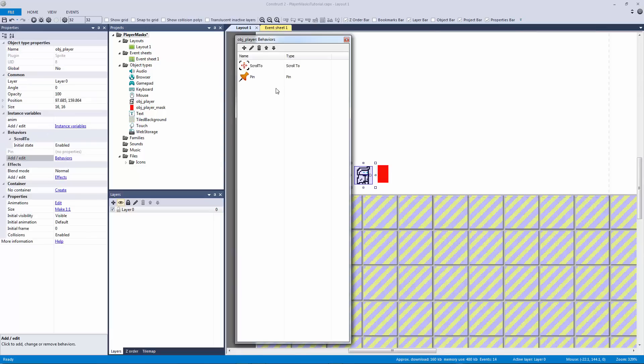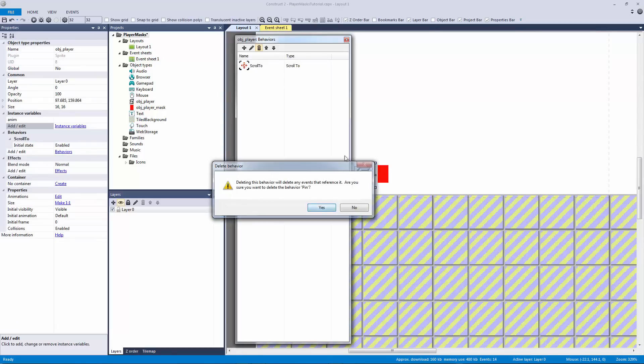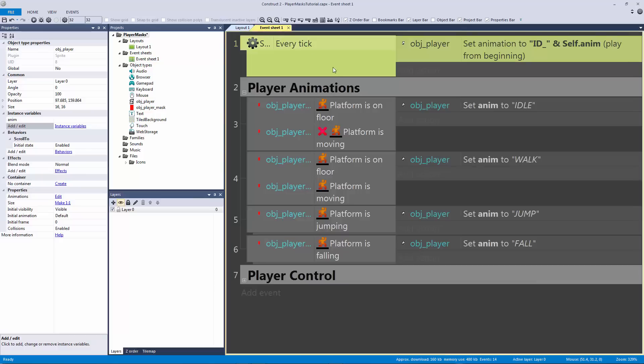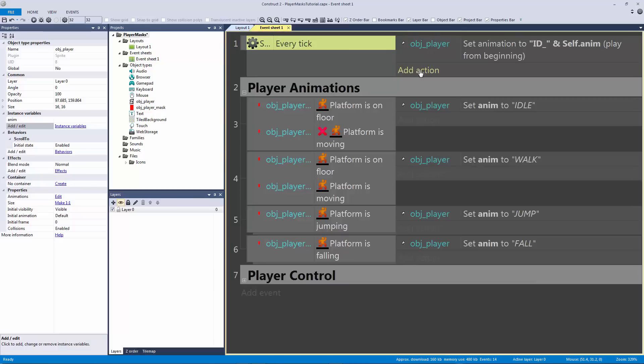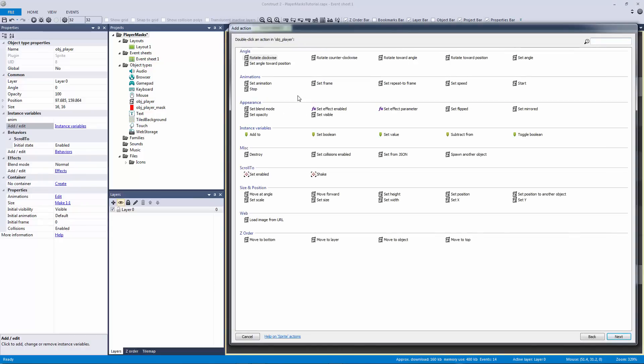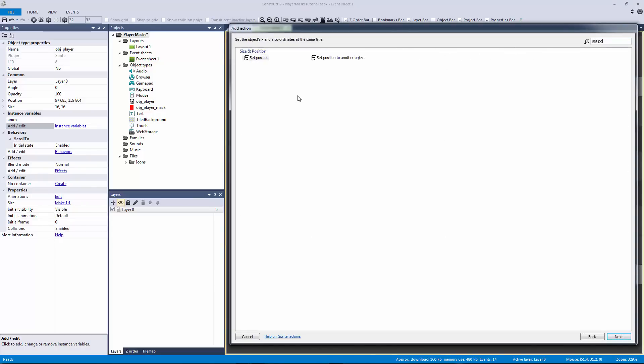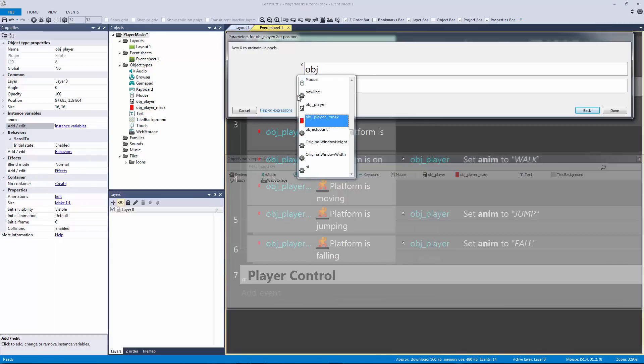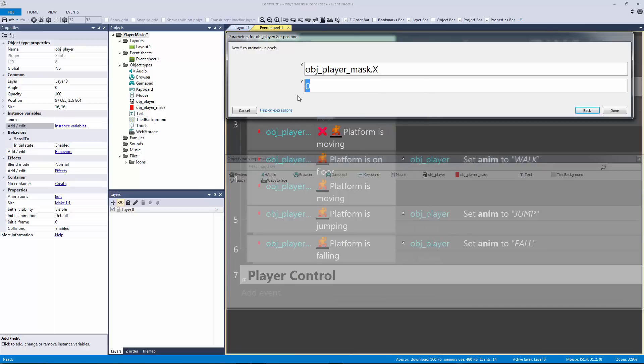I prefer the other way. I'm gonna get rid of this. I prefer the other way which I can actually set in the every tick. I can set this position to be object player mask.x, object player mask.y.